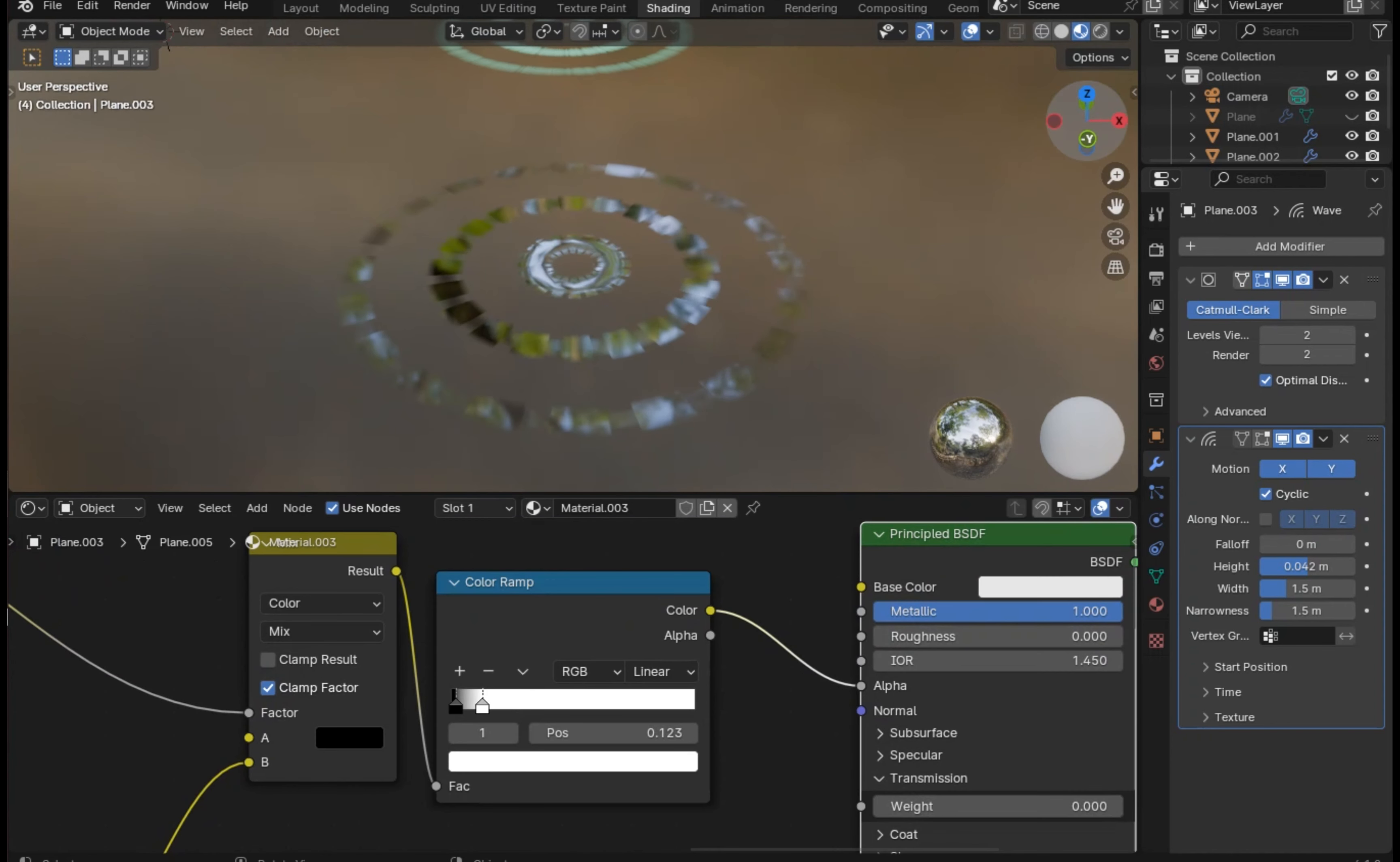Let's duplicate this principal BSDF and take the metallic to zero and give it a greenish color. Take the transmission to 100 percent—it looks like green water with ripples in it. But if we mix it with the above node, it looks like pipes in the water. Plug this color ramp to the factor input.